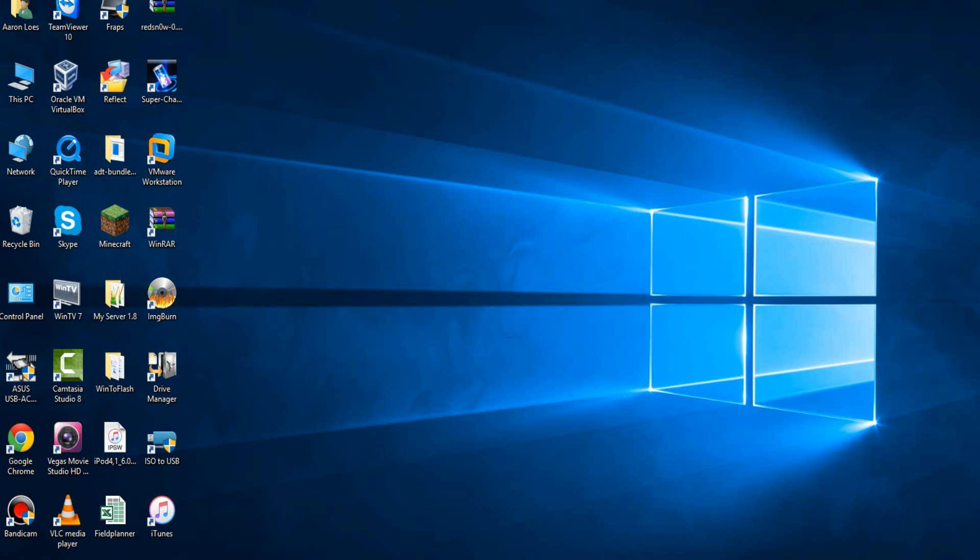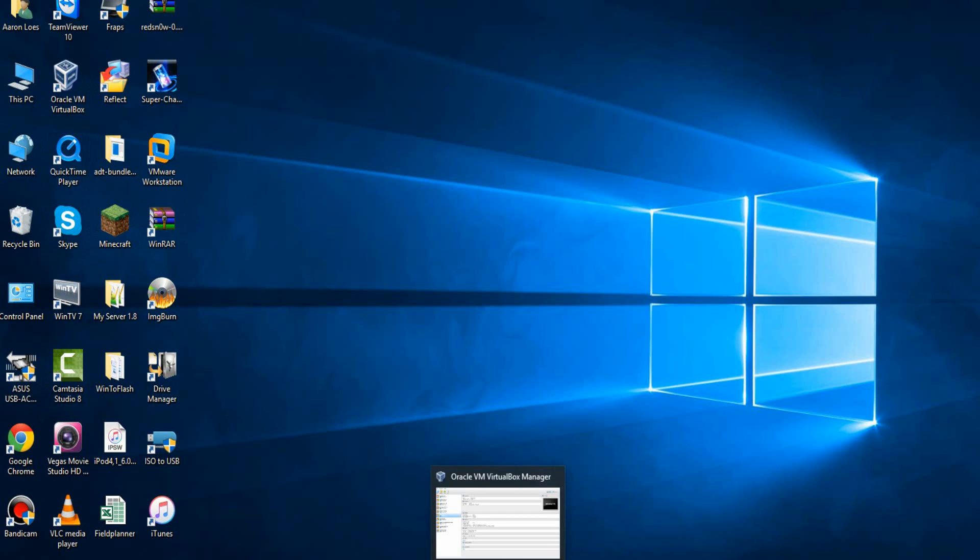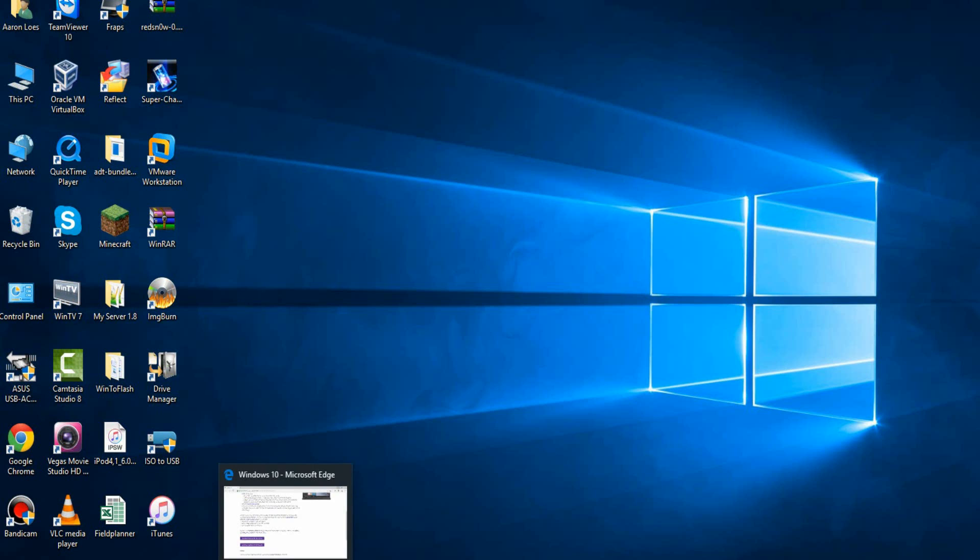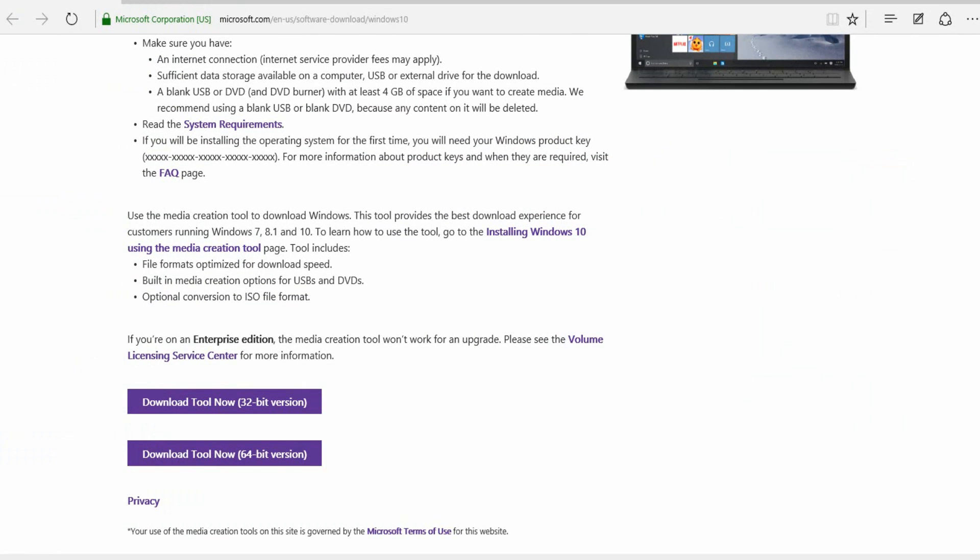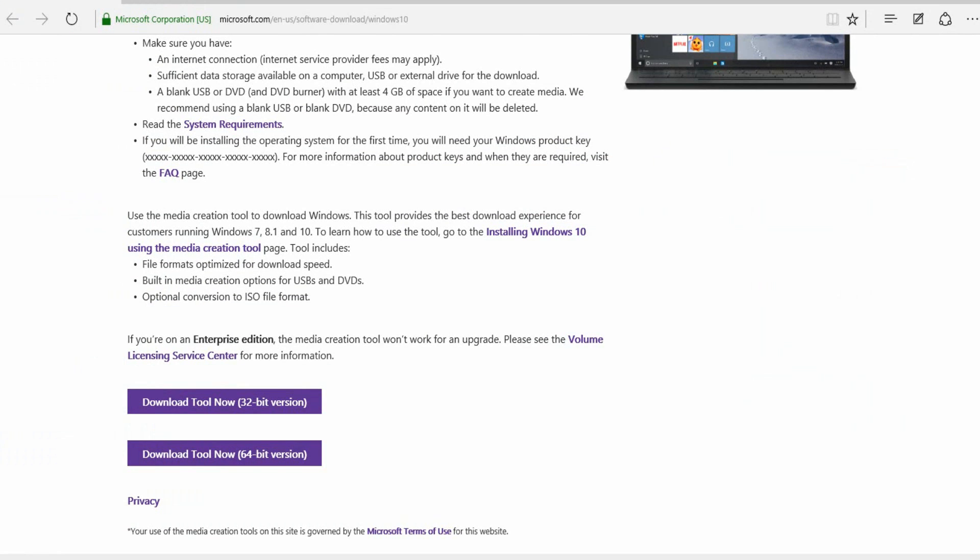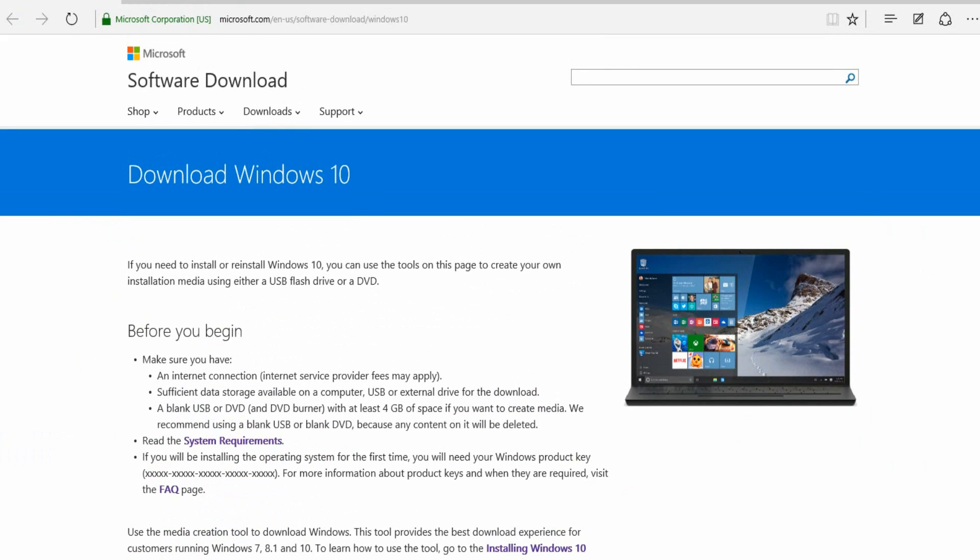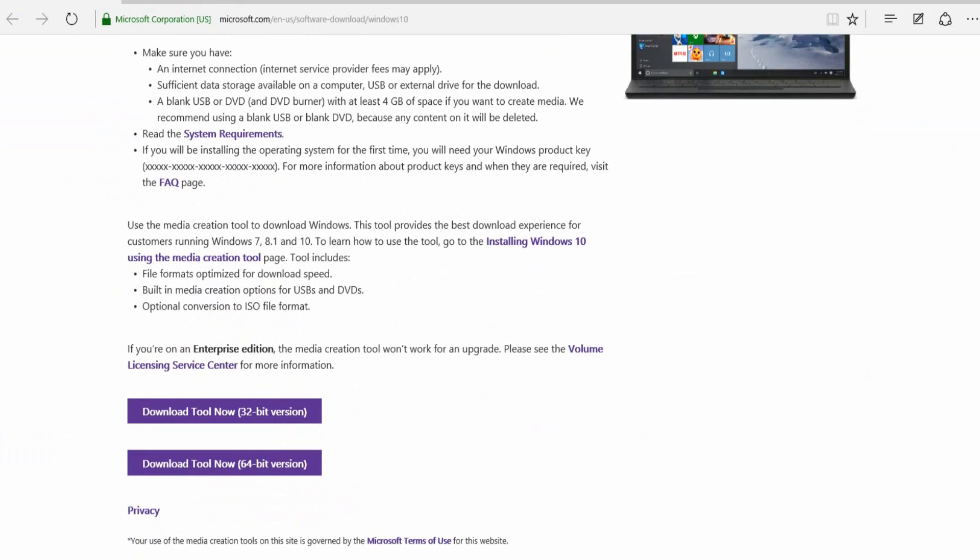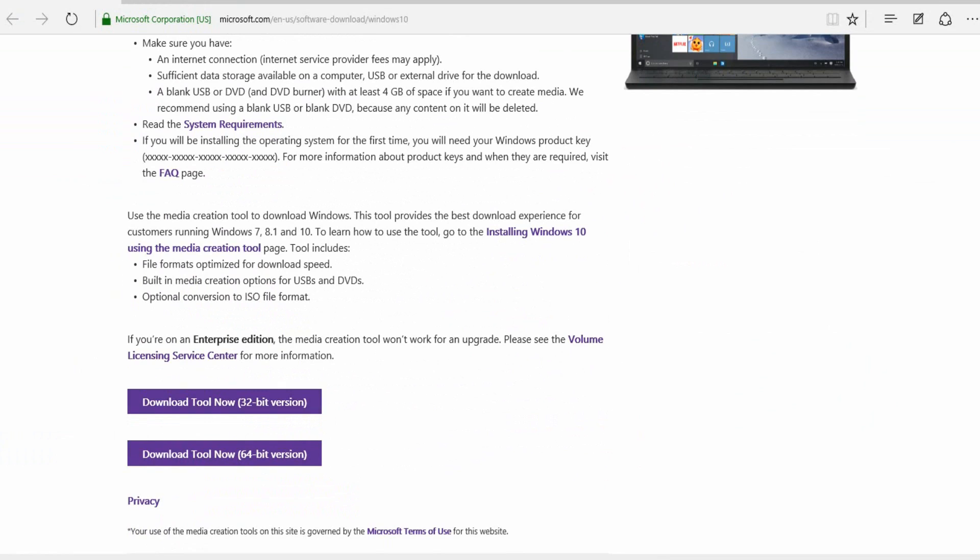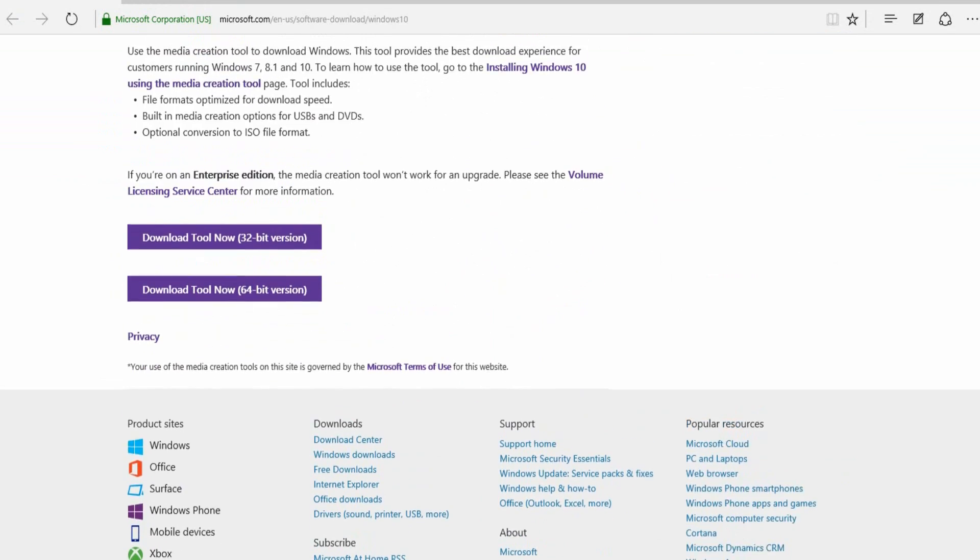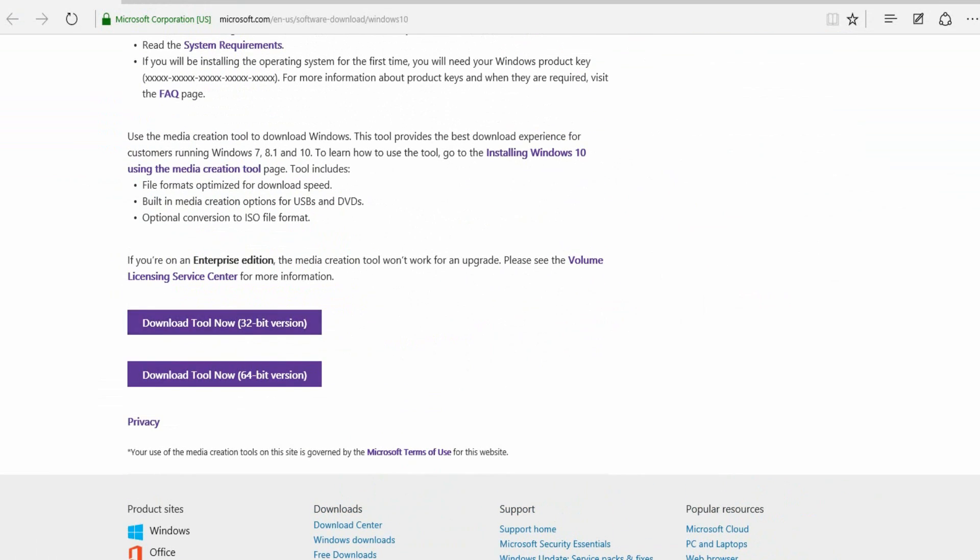First of all, if you don't have VirtualBox, you need to grab that. You can also do VMware, but I prefer VirtualBox myself. That'll be the first link, and the second link in the description is going to be the website link to get the actual ISO, and it's actually from Microsoft. You scroll down to the bottom here where it says Download Tool Now. You can either do the 32 or 64-bit version.